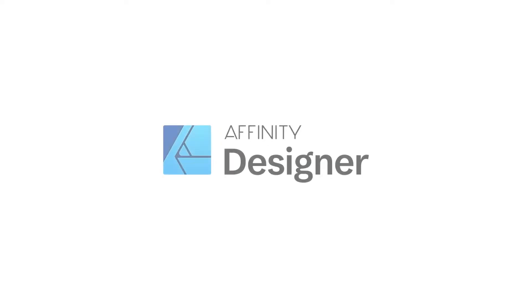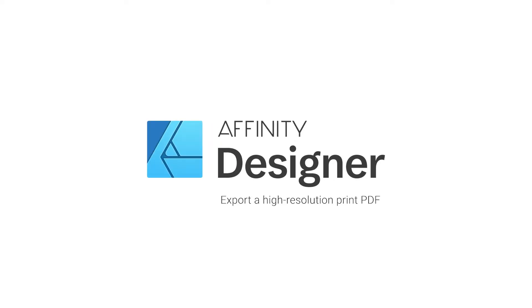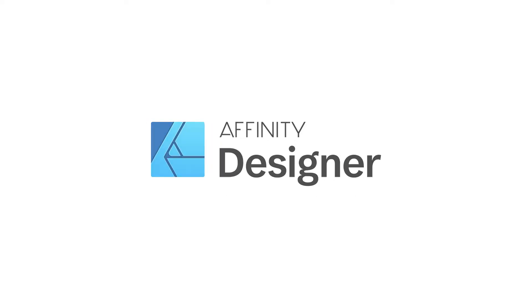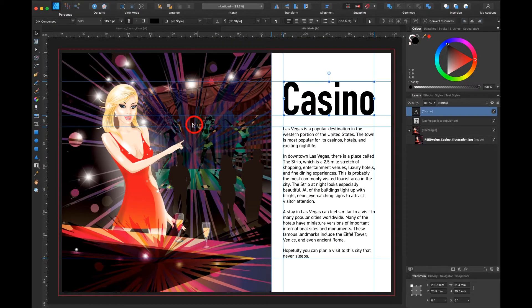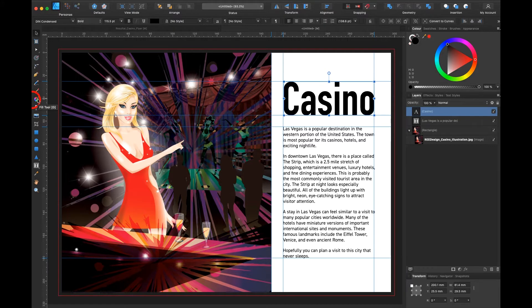In this tutorial you will learn how to export your flyer. First I would like to make some changes. I select my casino, go over here and select my fill tool.